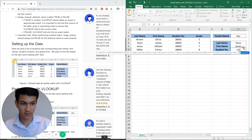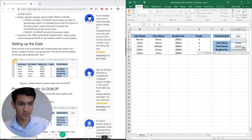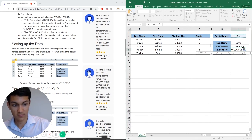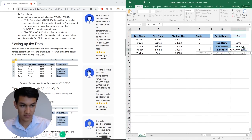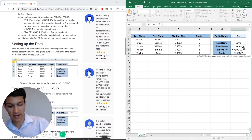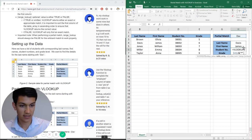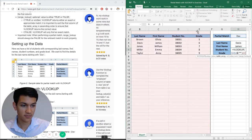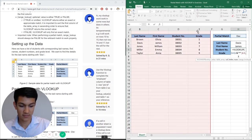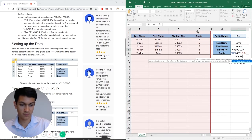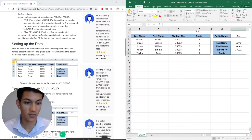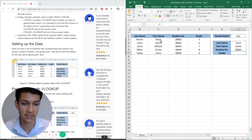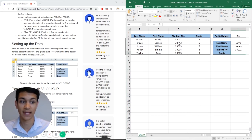So again, we're going to go up reference this cell. Make sure you anchor it. The ampersand quotation marks asterisk quotation marks comma, highlight the whole table comma. Now we're looking at the third column comma false. So three eight zero zero two. And that is right. That is James Davis's student number.